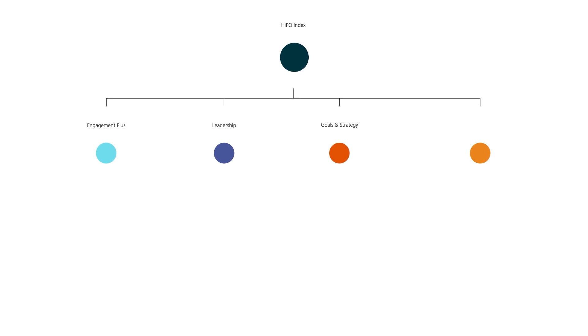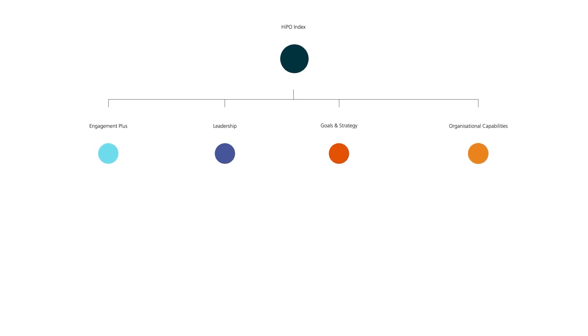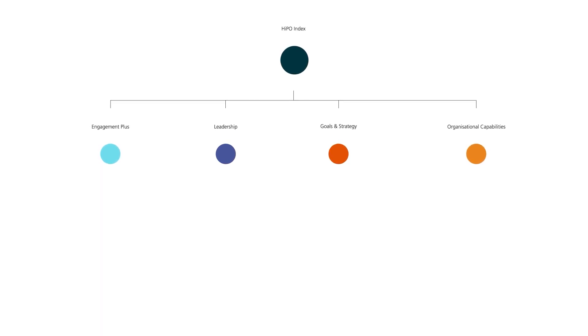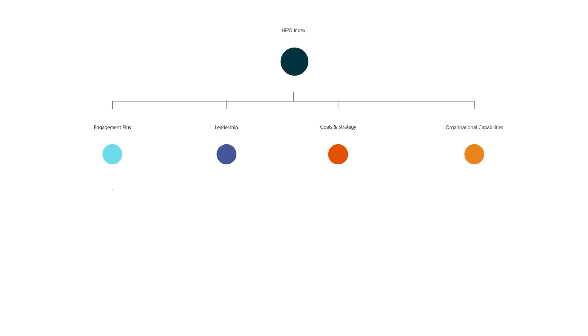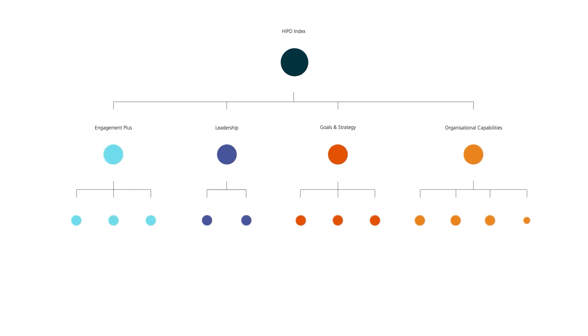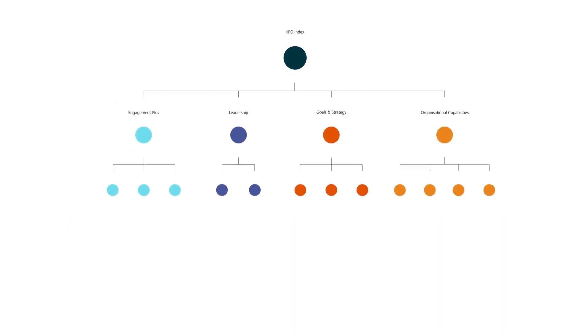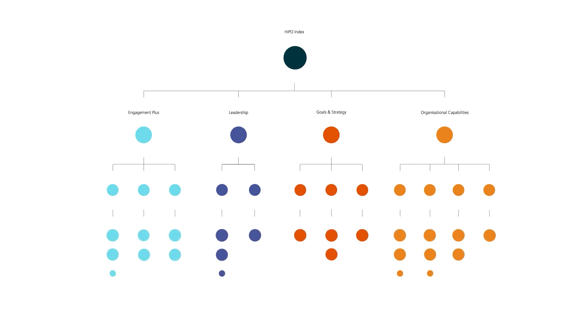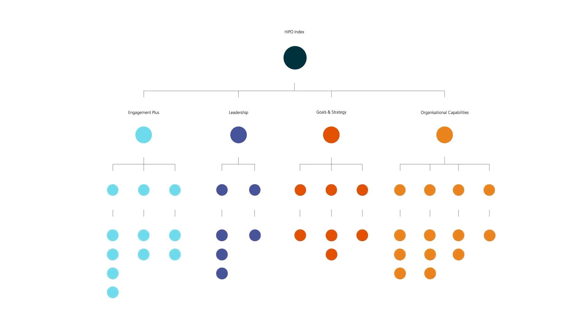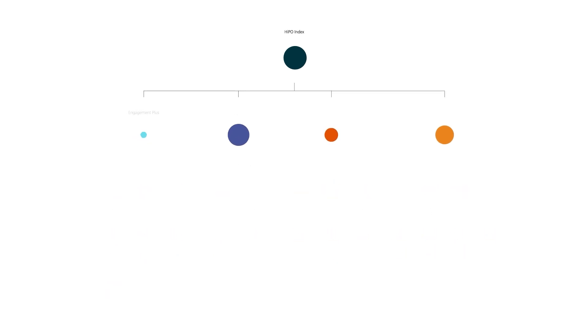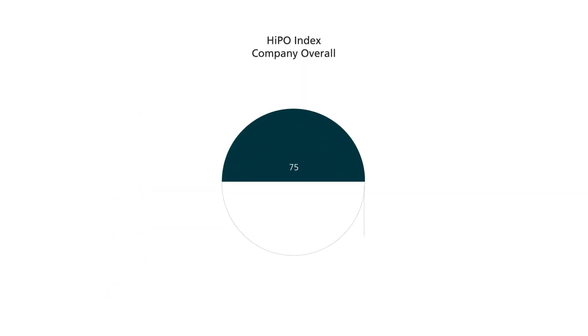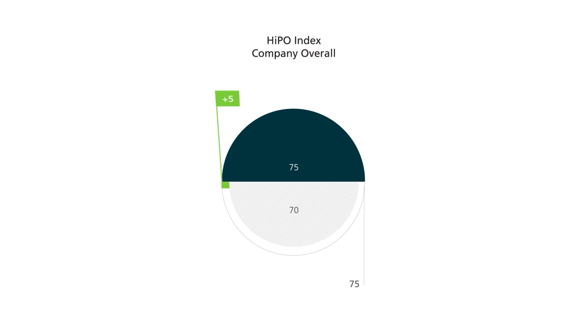Each pillar index is calculated from the average scores of its subcategories, just as these 12 categories represent the average performance within the 25 core HyPO questions. So once we've added up the questions, averaged out the subcategories, and combined the four pillars, the result is our unique HyPO Index visual.